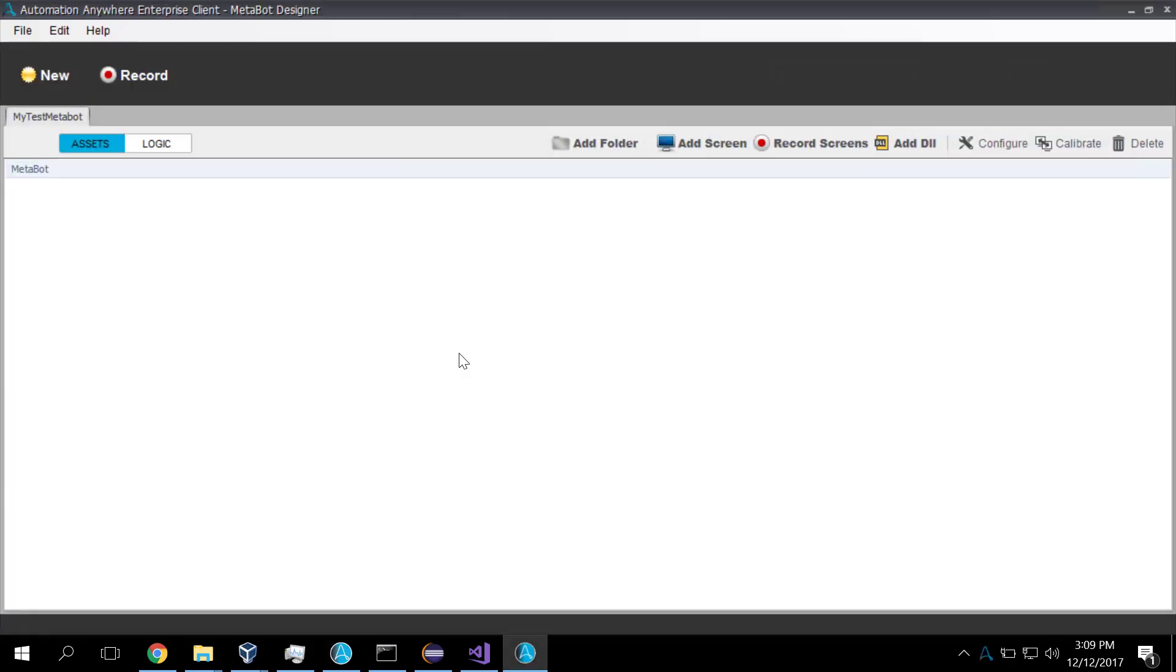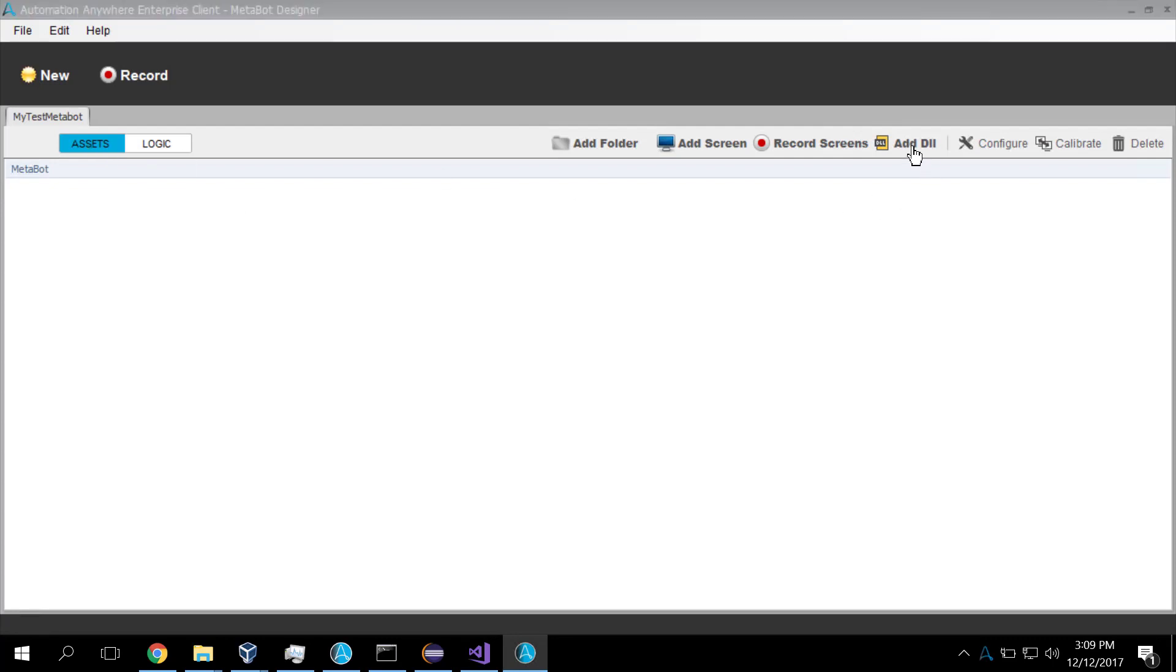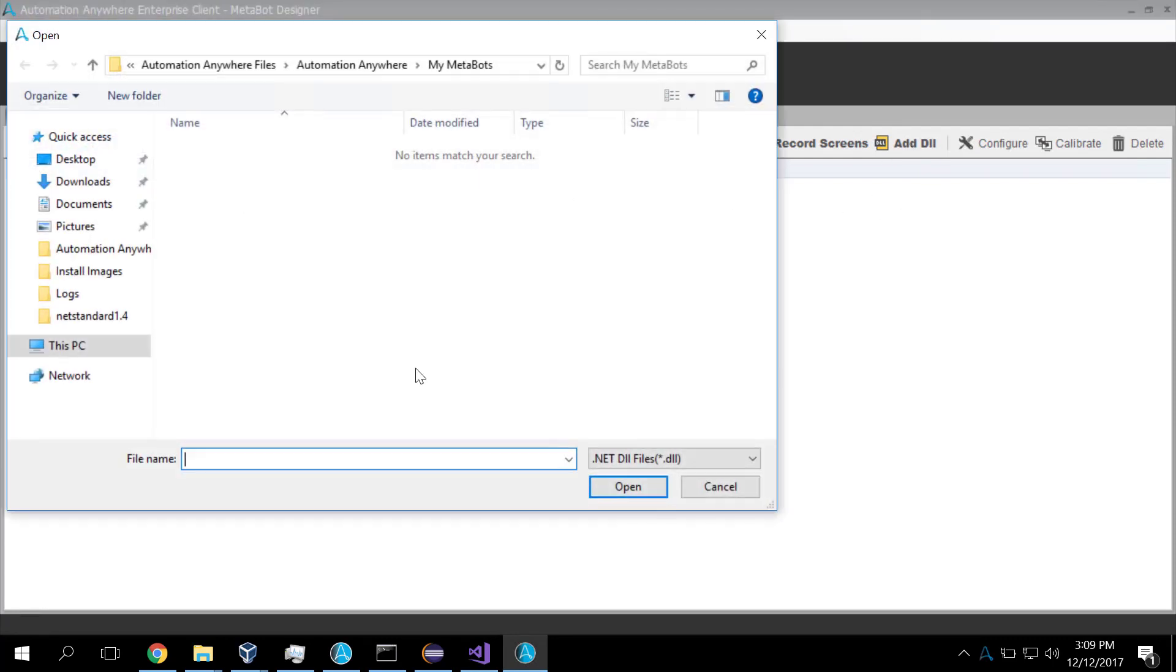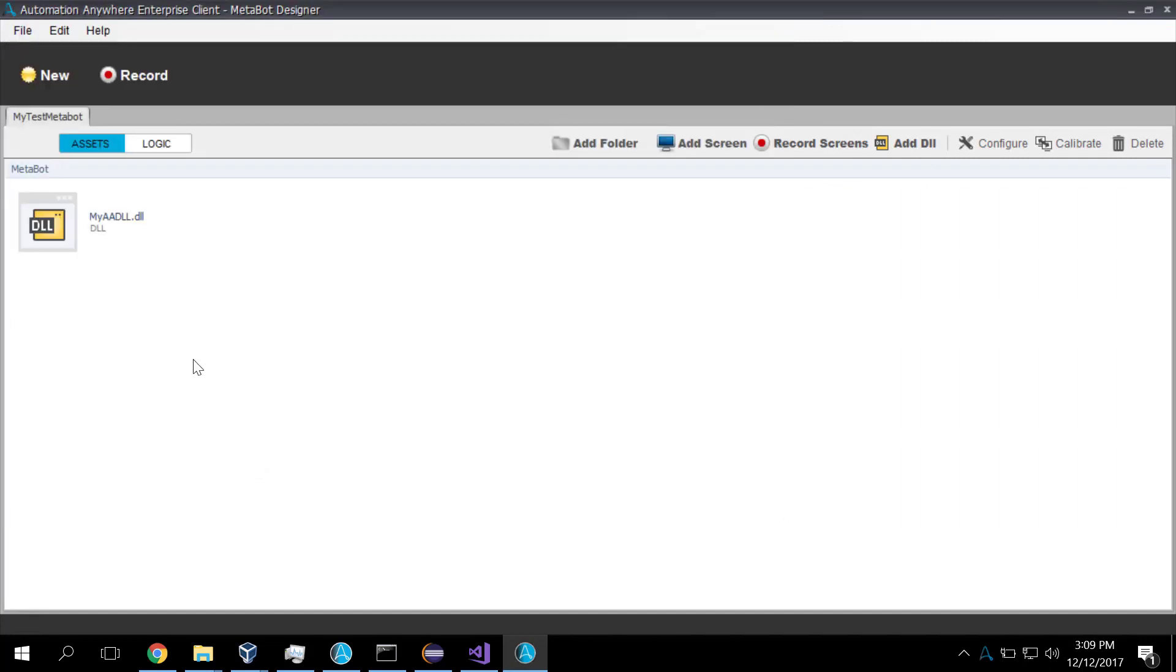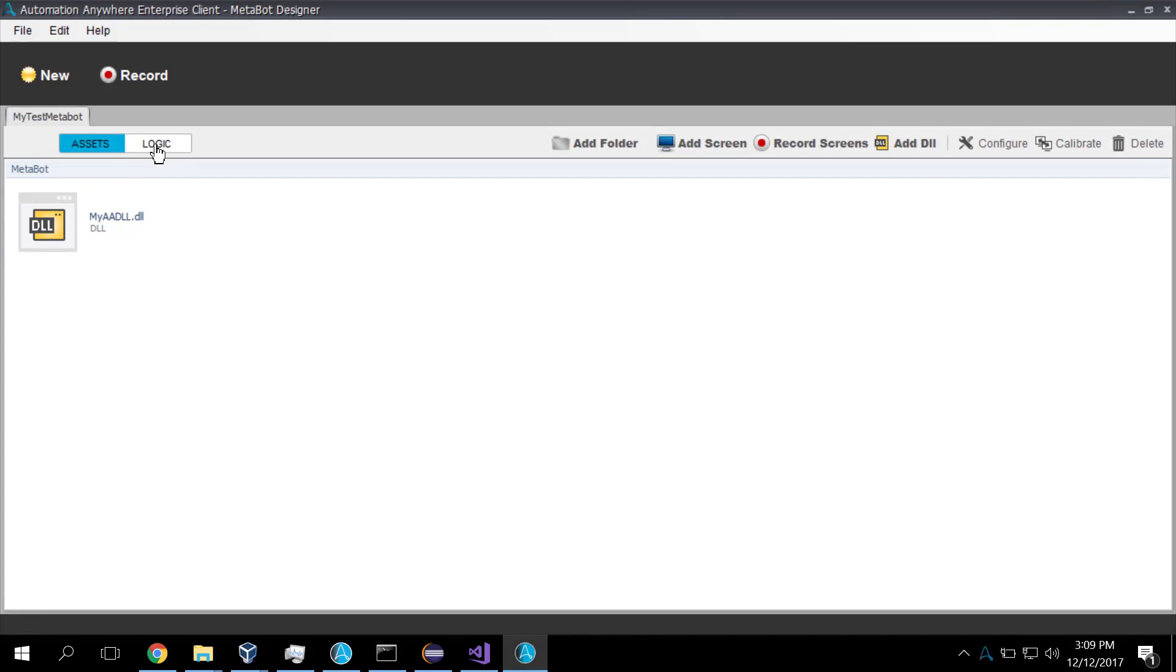And now in the Assets tab, we get to add a DLL. And I pass in the path to the DLL. And there we go. We now have a linkage between My MetaBot and the DLL that we built just a few seconds ago. Now we get to create some logic for My MetaBot.